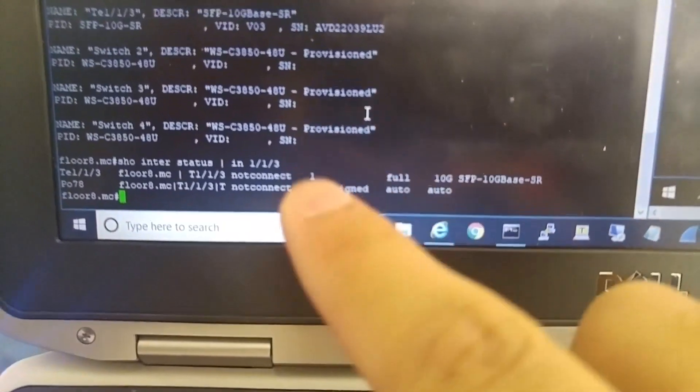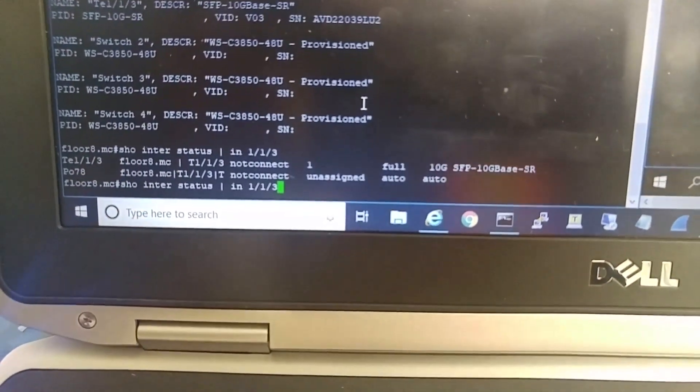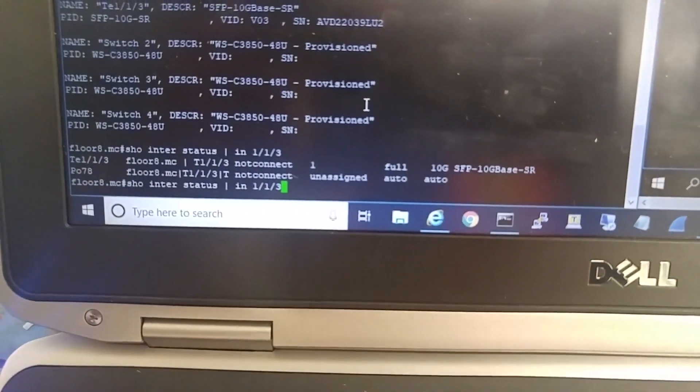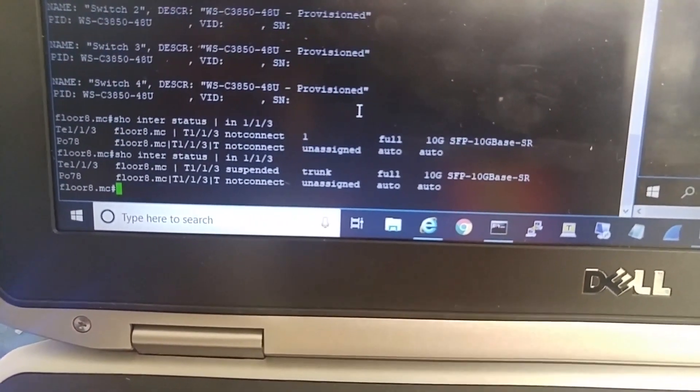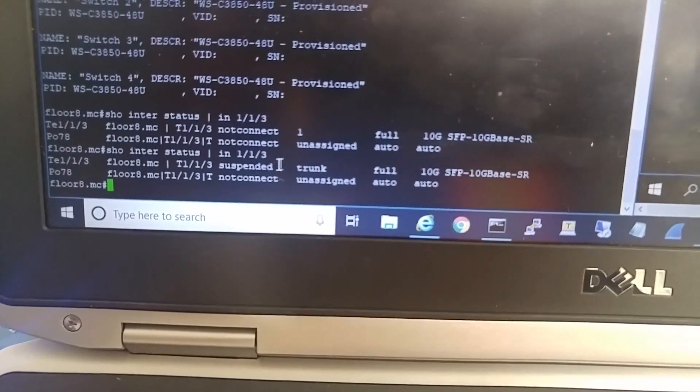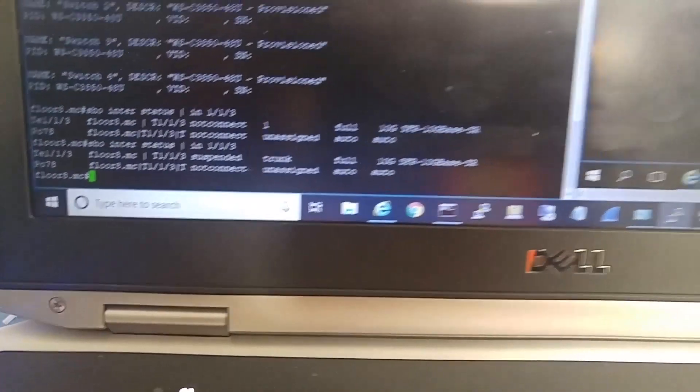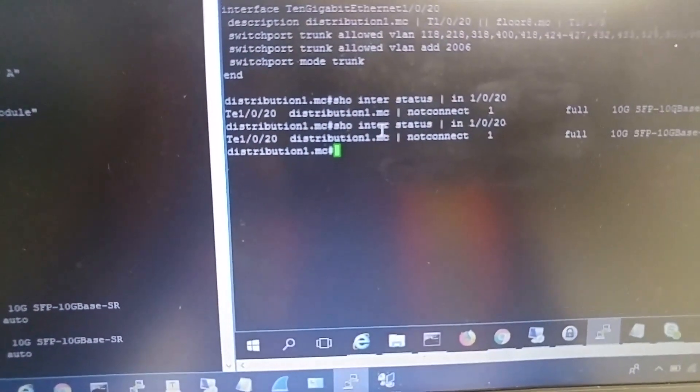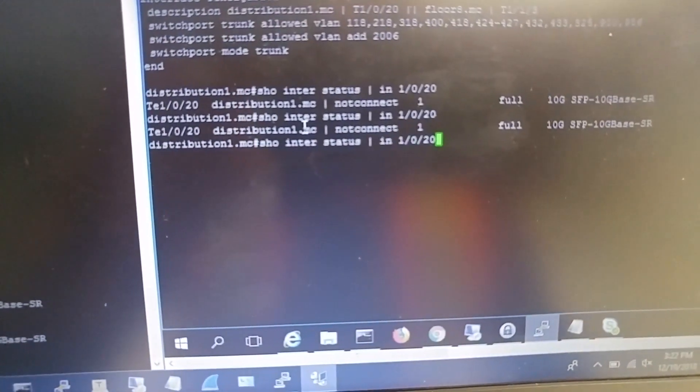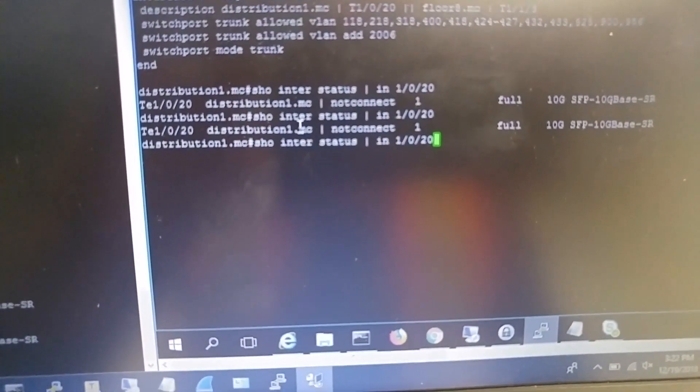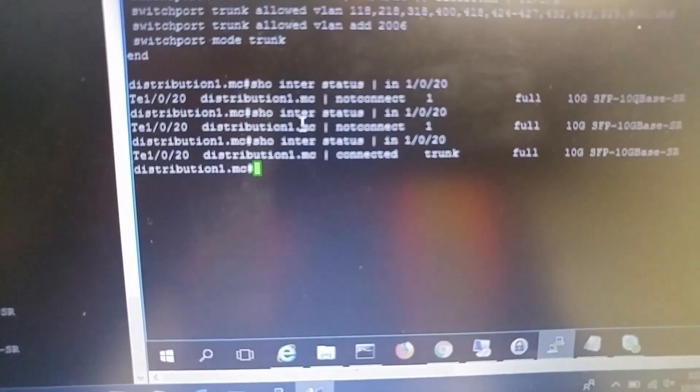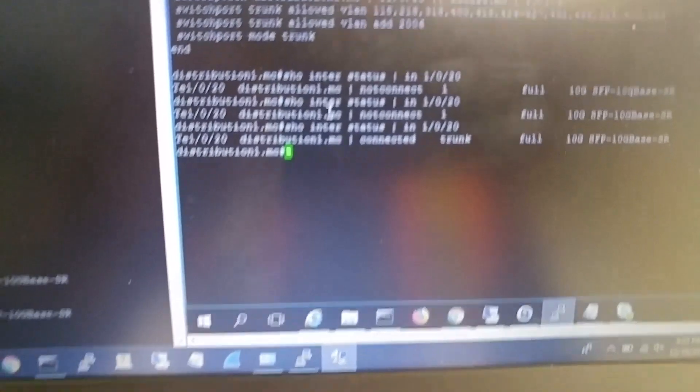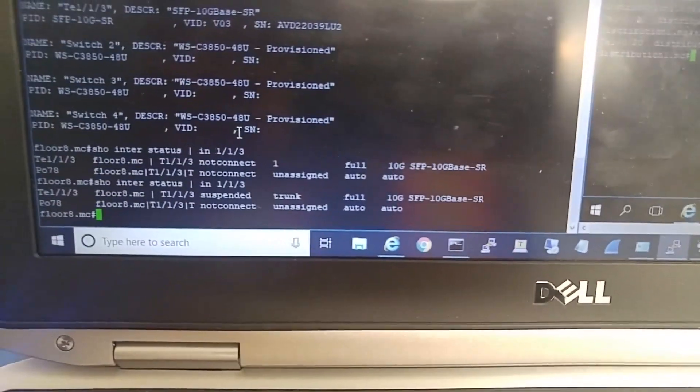Port 1/1/3 was not connected. I can show interface status again. I can see it's suspended, and I have a connection to the distribution switch. Also, it says it's connected on this side.